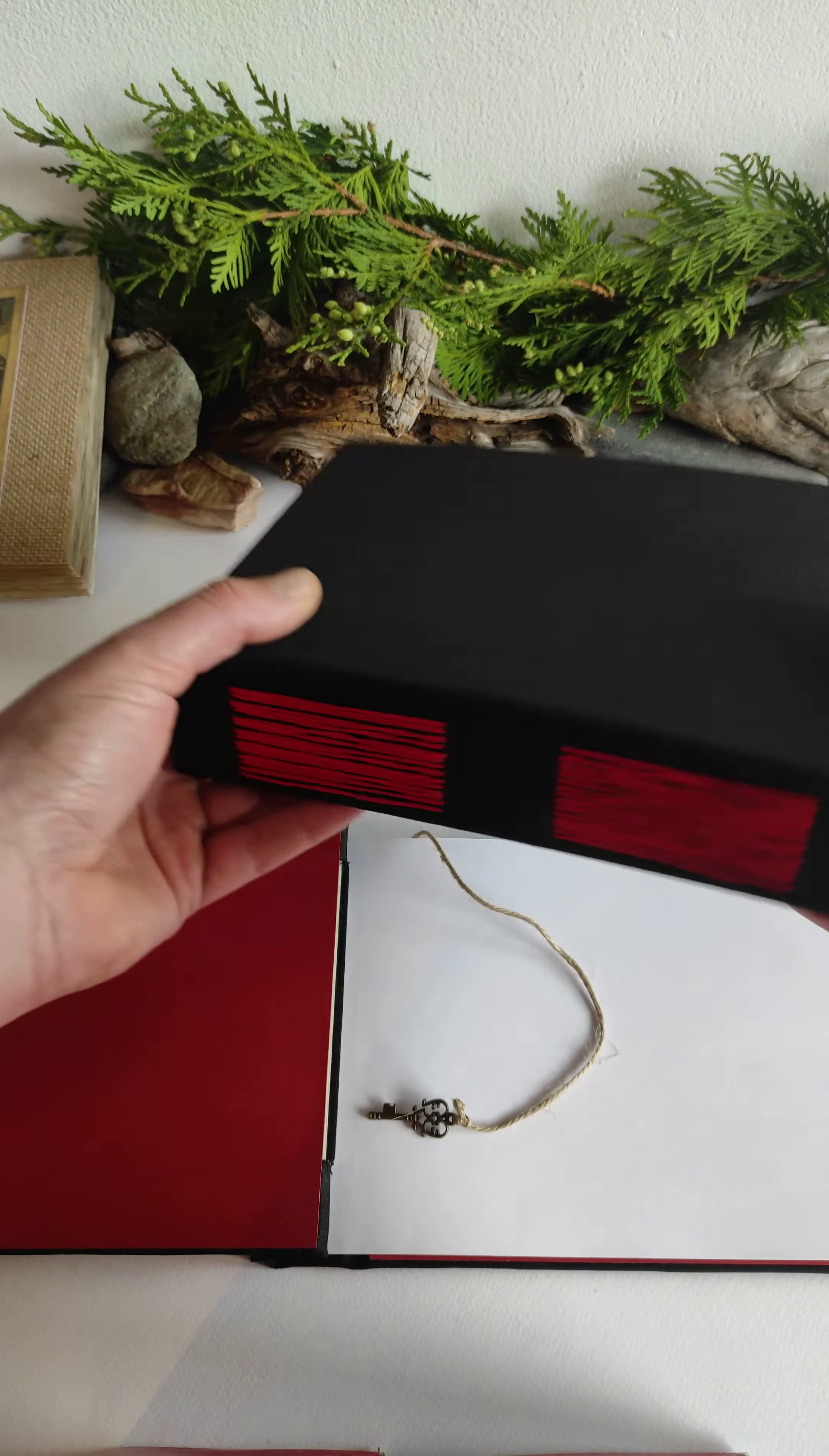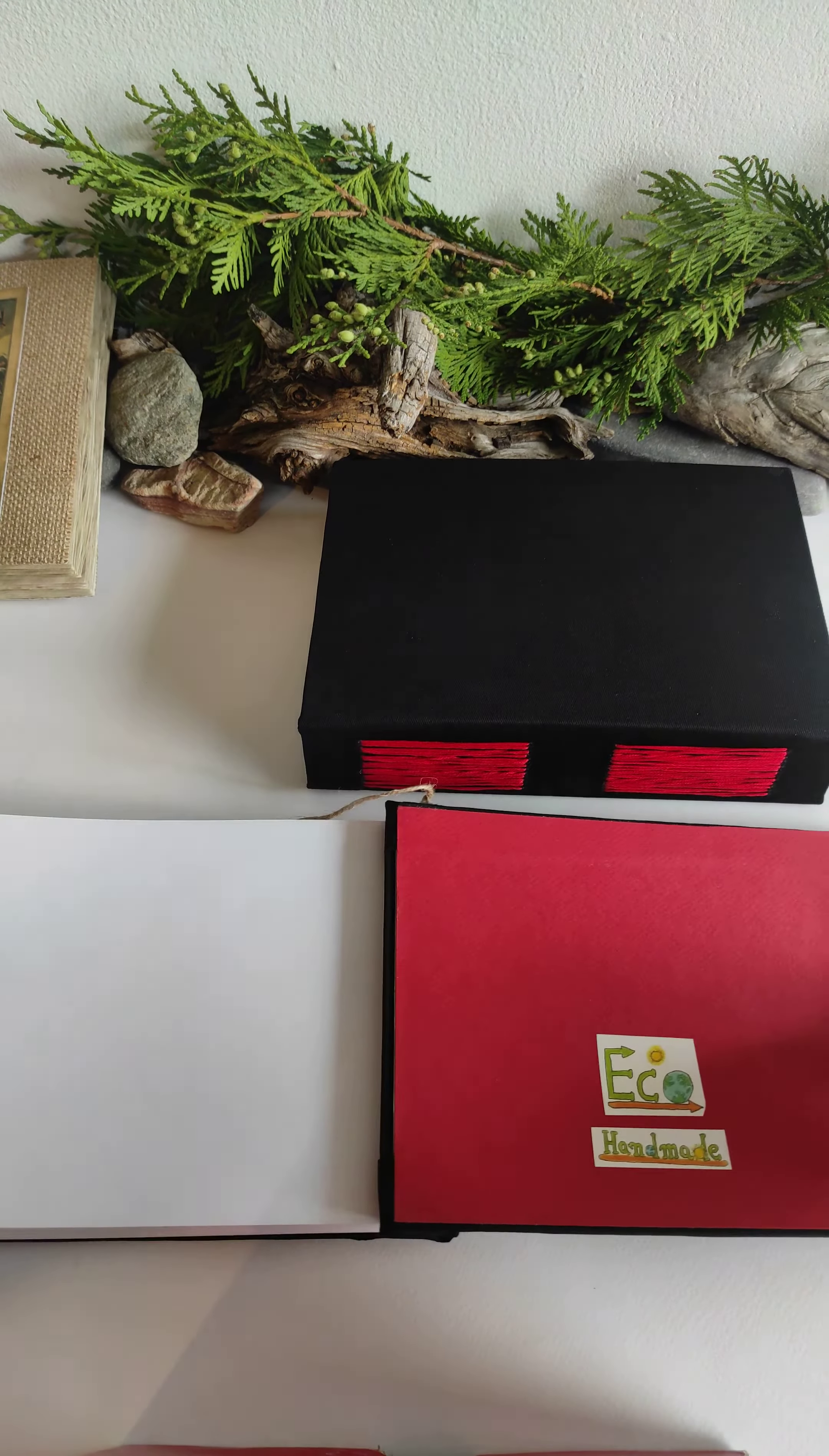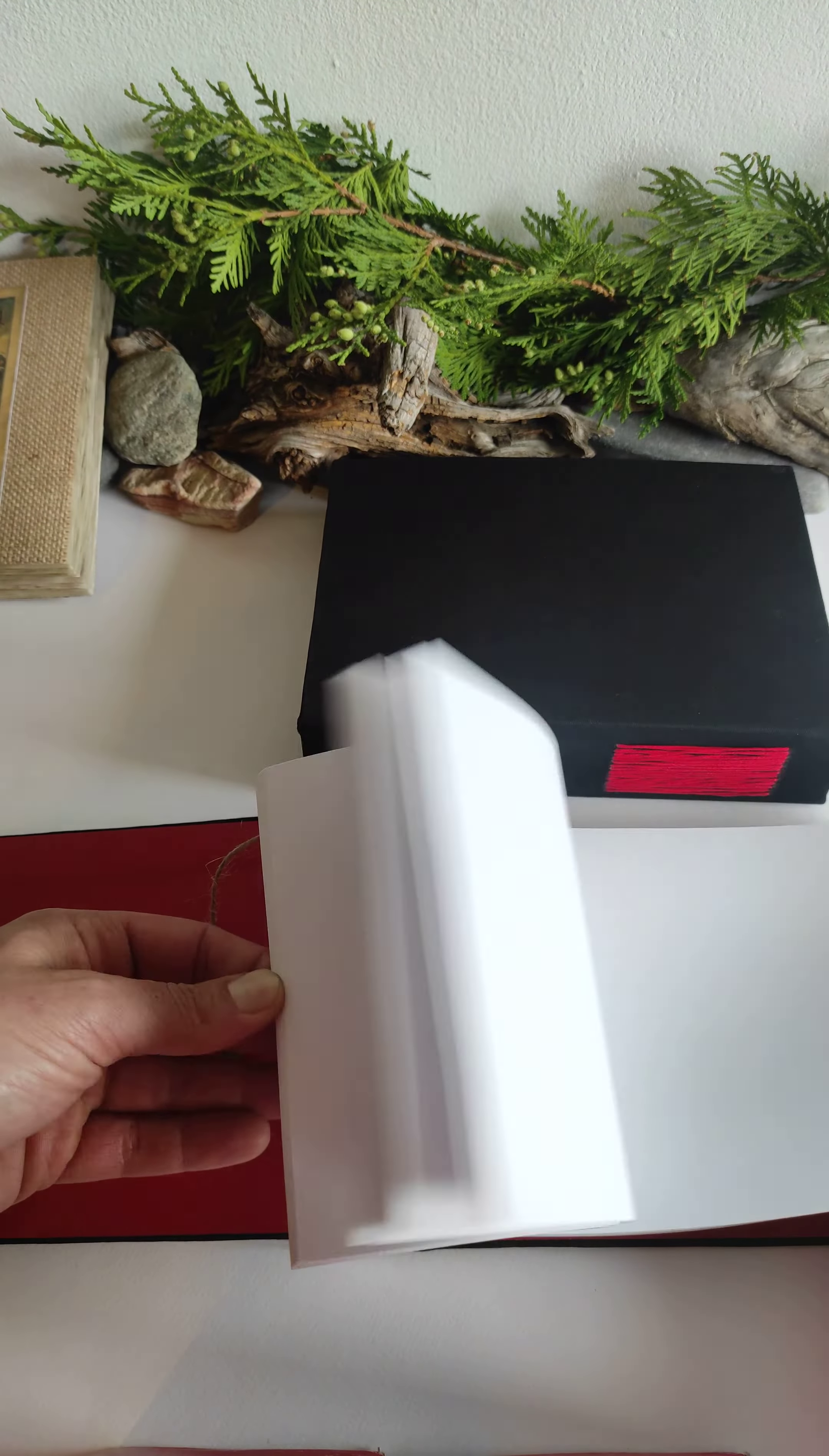So this is a sketchbook. You can also personalize the inside cover colors. This one has red color. I put my eco stickers and handmade stickers on all the designs.